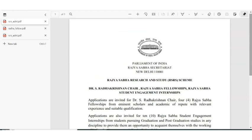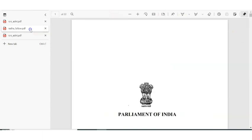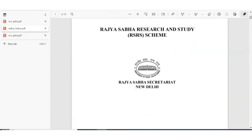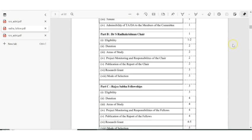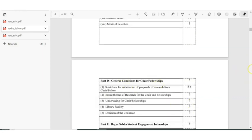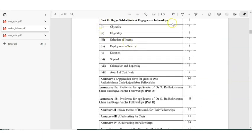Now let us see the details regarding this recruitment. Here is the PDF — I'll be posting this in the description as well. The PDF covers the Dr. S. Radha Krishnan Chair, Rajya Sabha Fellowships, and internships. Part E of the PDF is specifically for internships.